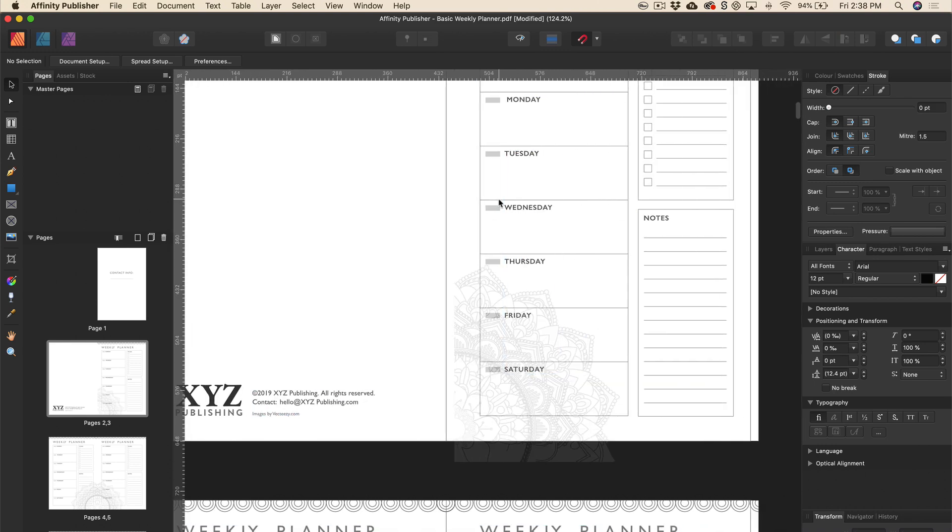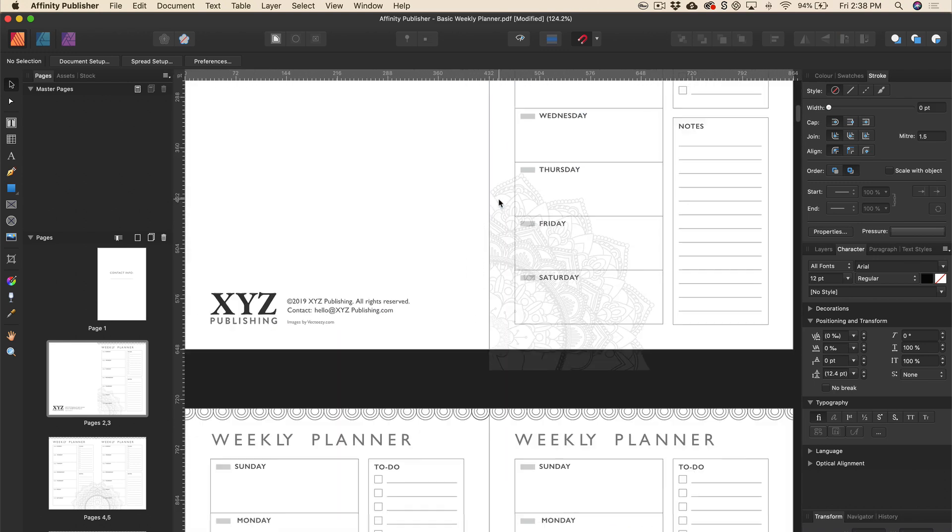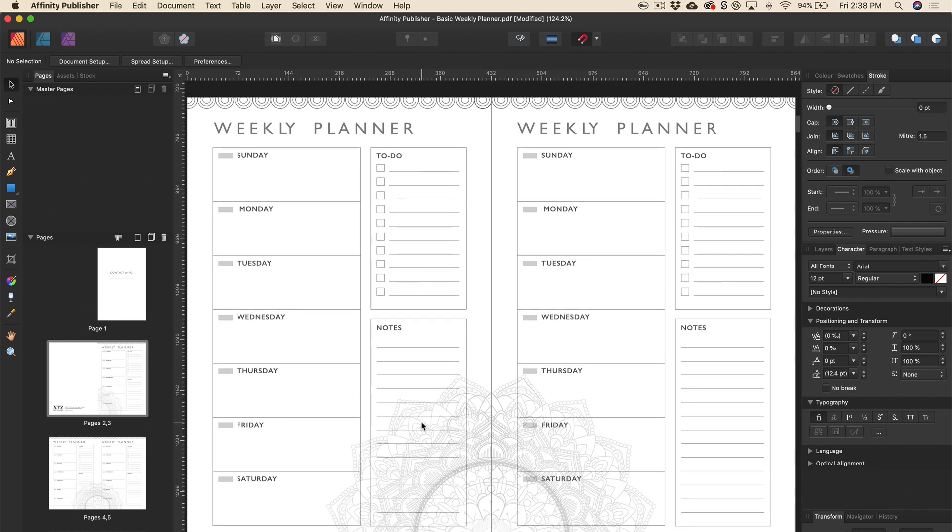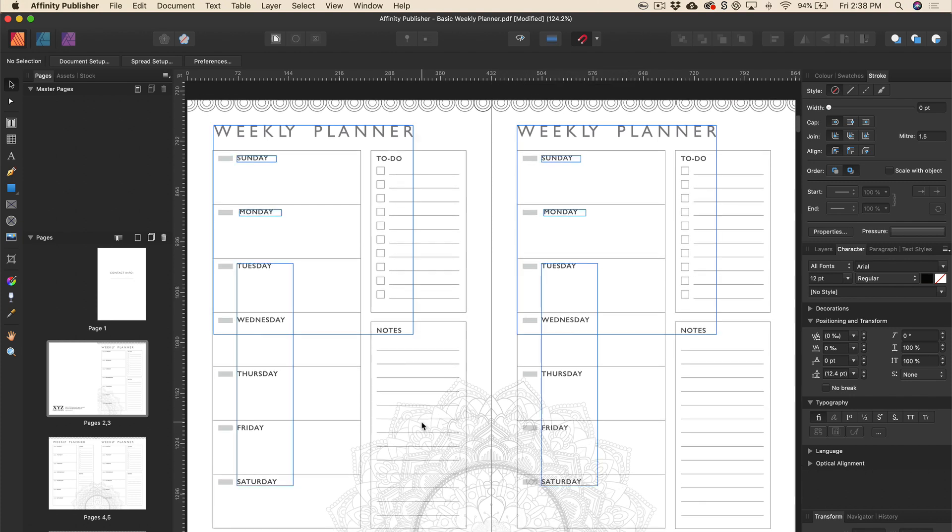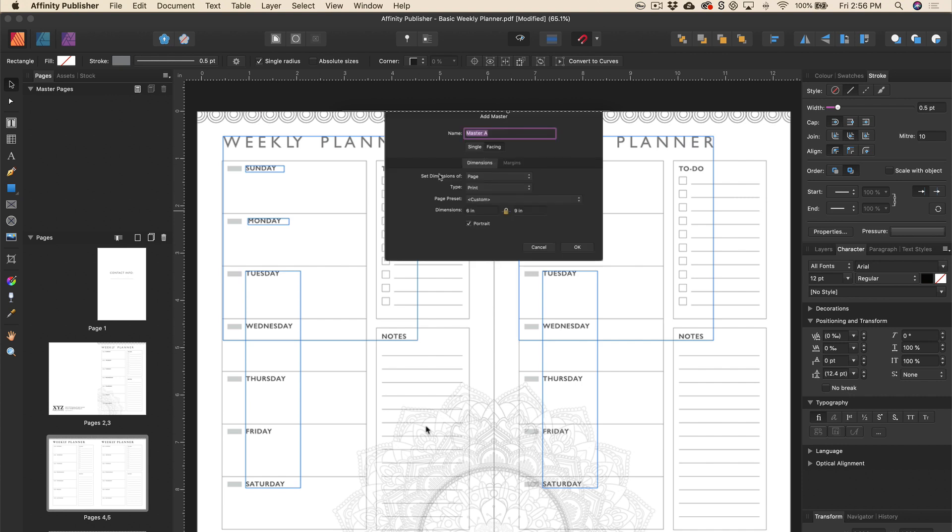All right, now let's head down to this first spread and we'll come back to this page in just a minute. And we'll just go directly down here first. So the first thing I'll do is I'm going to create a master page here. So I'm going to go up to the master page and I'll just click add master. We can just leave it as master A or you can change the name to whatever you want. Make sure it's on facing pages and we'll just leave it on the set dimensions of the page and we'll leave it at print and portrait and we'll just click OK.